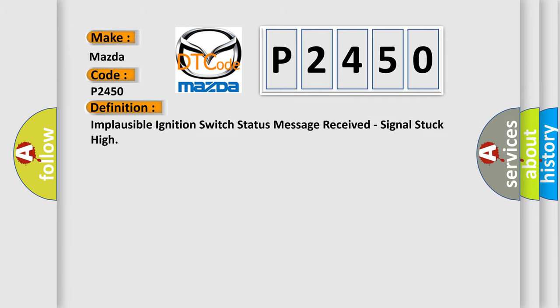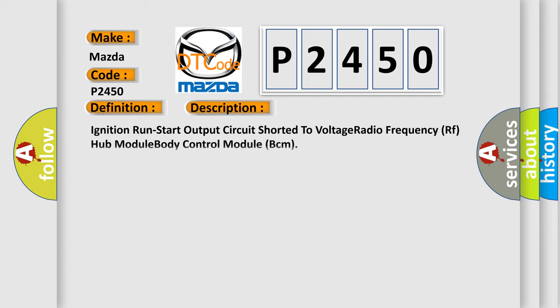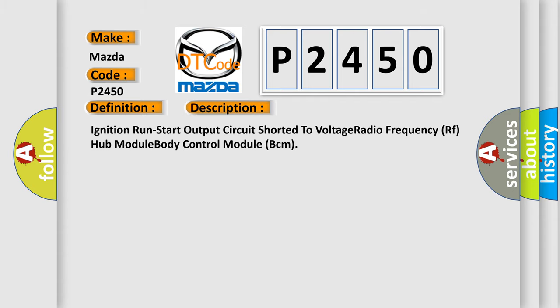Implausible ignition switch status message received, signal stuck high. And now this is a short description of this DTC code: Ignition run start output circuit shorted to voltage radio frequency RF hub module body control module BCM.